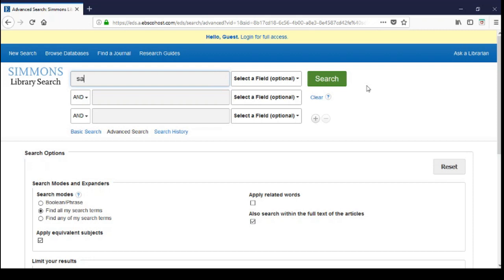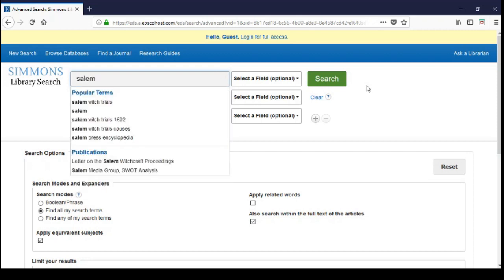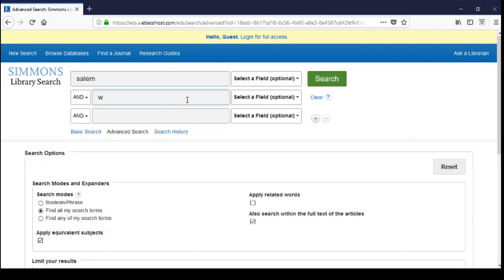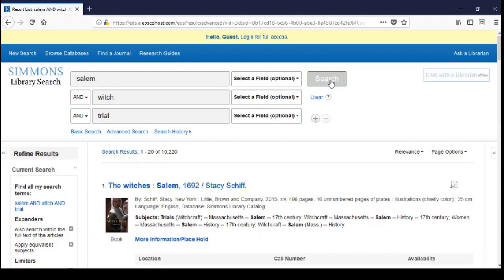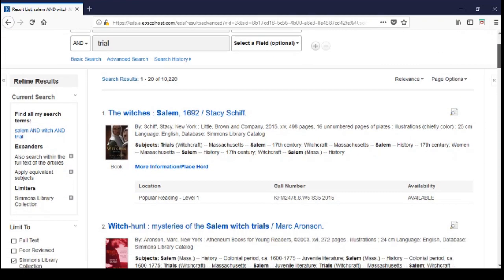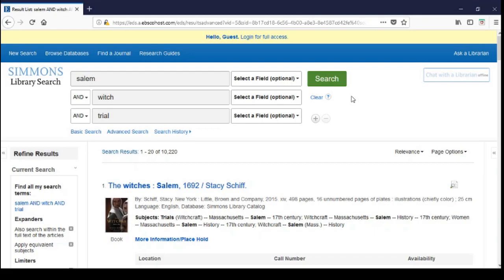Now let's do a search using Salem AND witch AND trial. This search will retrieve only the sources that contain all three terms: Salem, witch, and trial. This Boolean AND search brought up 10,220 sources. As you can see, the sources are specifically about the Salem Witch Trials. With Boolean operators, we can continue our searching even further.